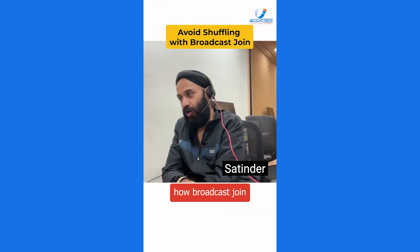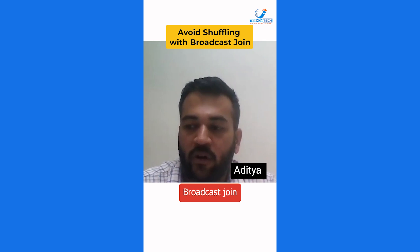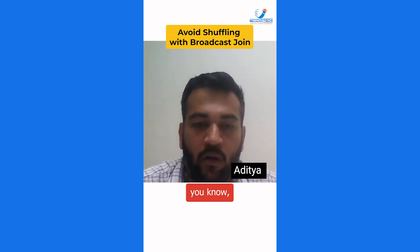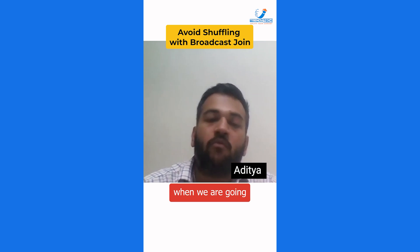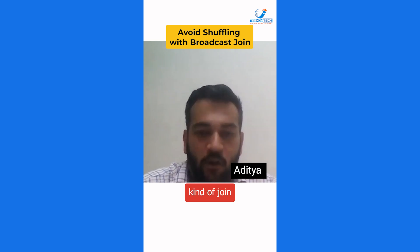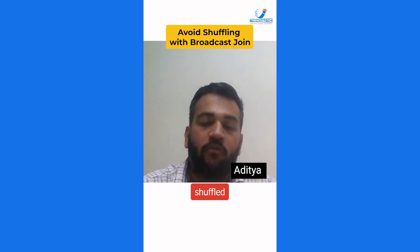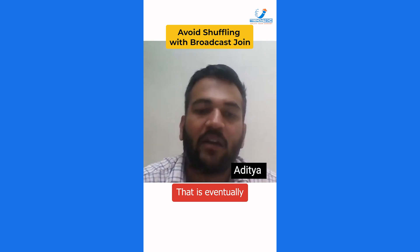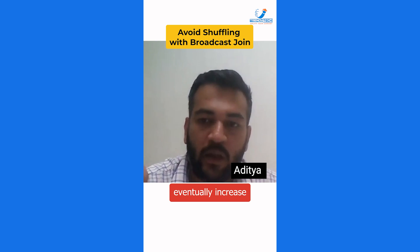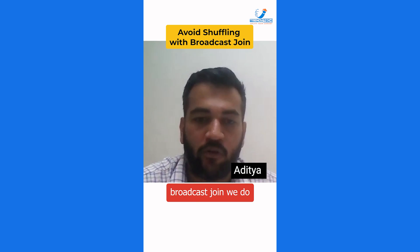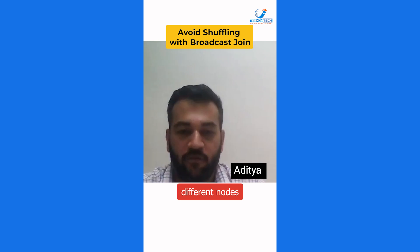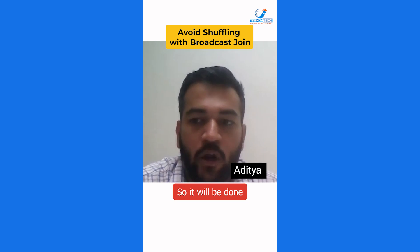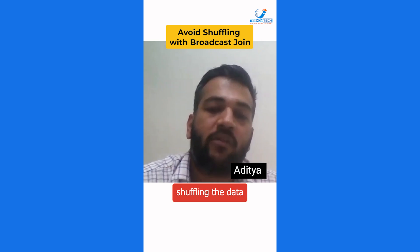Broadcast join avoids shuffling by broadcasting a smaller dataset to the different nodes available in the cluster. When performing a join, we don't need the entire data to be shuffled, which would cost a lot in terms of resources and increase the cost of the system. In broadcast join, the smaller dataset is broadcast to different nodes so that joins are performed within that specific node instead of shuffling data across nodes.